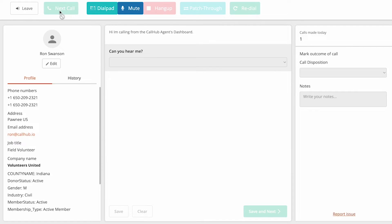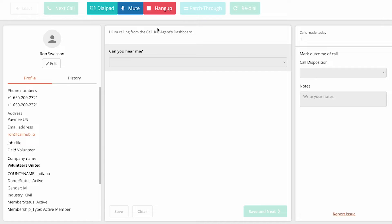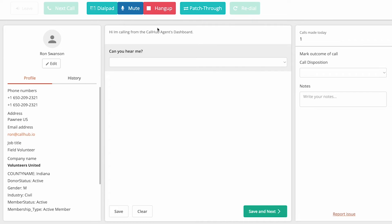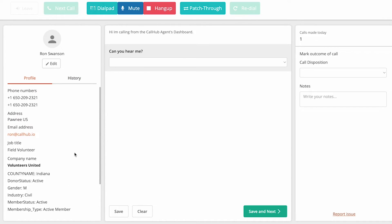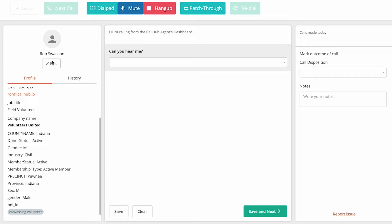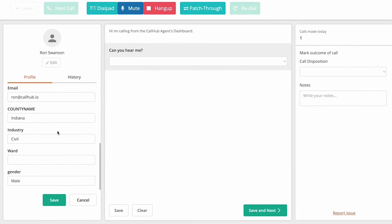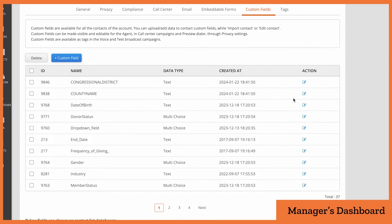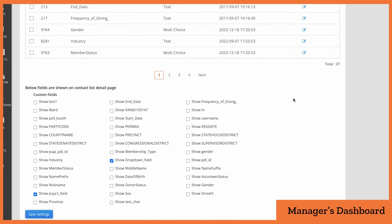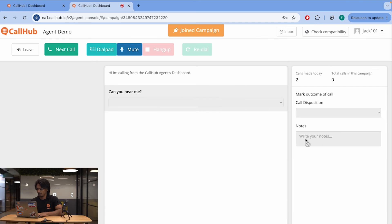There's one more tab I want to show you, which is the Contact tab. This only shows up once you join a call, but basically it gives you all the information you need about that contact — phone numbers, address, and any CRM fields like job title or company name. The great thing about CallHub is that you can let your agents edit these fields based on how their call goes. For example, if the contact says they've changed cities, your agent can update the city field and it'll update in your CRM. The manager can choose which fields the agent has permission to edit.